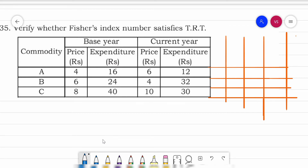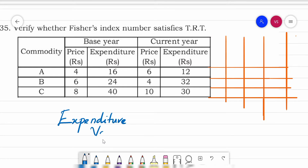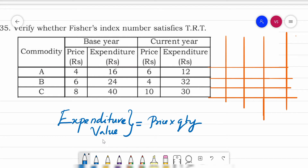What do you mean by expenditure? The other name for expenditure is value. Both mean the same — that is price into quantity, P into Q. Remember this.